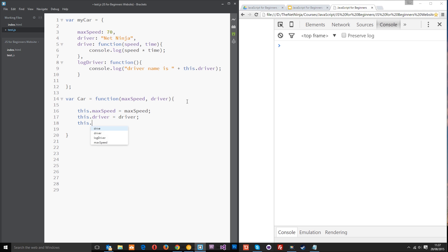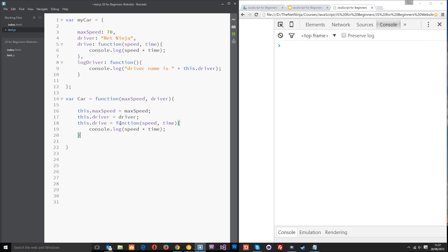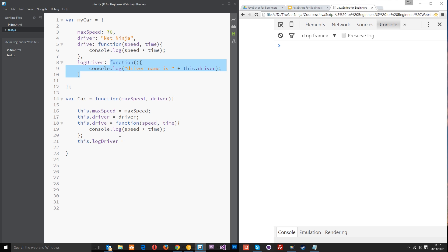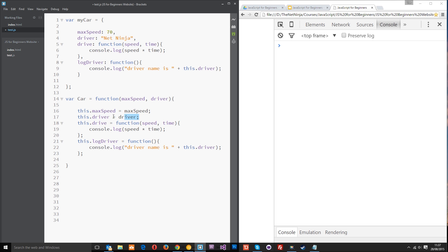And then we're going to add this.drive equals — and then we'll just grab this function here, copy and paste that, and put our semicolon at the end. So that's the drive function where it's going to log the distance travelled. Then we'll do this.logDriver and set that equal to this function right here — copy and paste it in — and that's going to log the driver name out using this.driver, which we've already set up. And that's all there is to it, guys. That is your Constructor Function right there. We've got our properties set up, and we've got our methods set up.